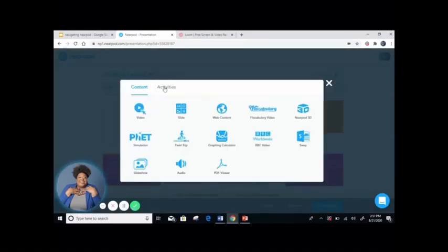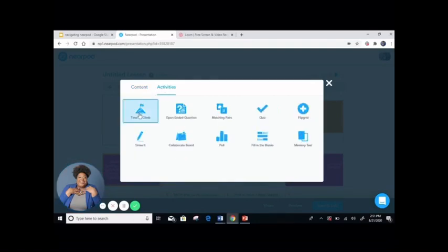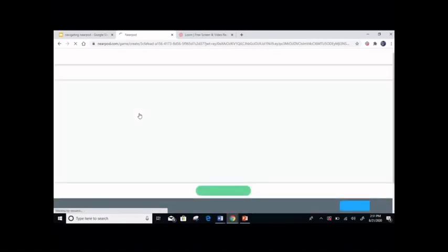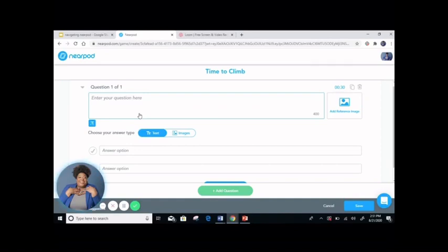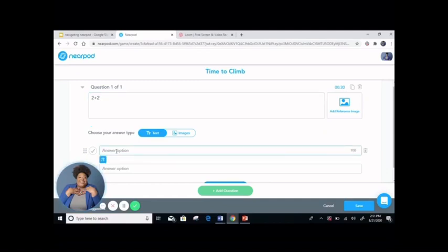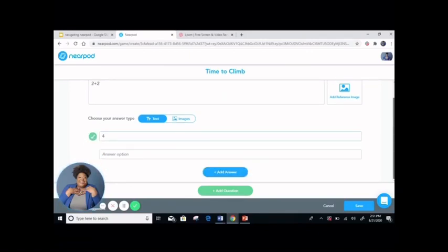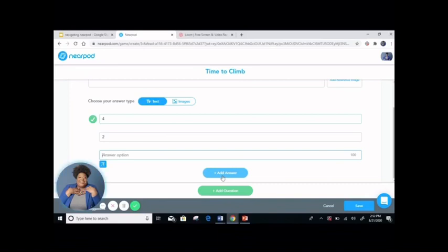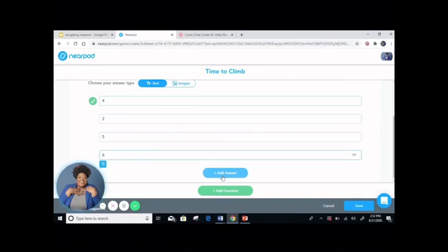The draw it feature offers many opportunities for students to be engaged in their online lessons. When you click add slide and go to activities, you can see the different options. The time to climb feature is best for simple tasks that don't require a lot of work, but it keeps the student engaged because it is seen as a race-type feature. You can enter your question — for example, two plus two. Then, if you want, you can add an image for reference. Then you're going to add your answer options: put four, which is the correct answer, and click the check — that indicates that the answer is the right response. Then you can put two or any other answers. If you would like to add an additional answer, click 'plus add answer' and continue to add responses until you are satisfied.